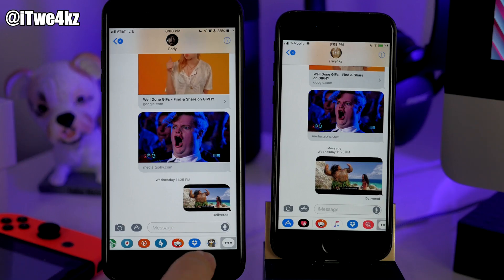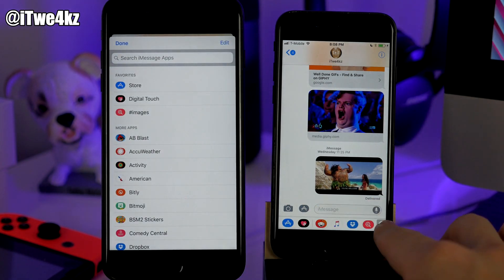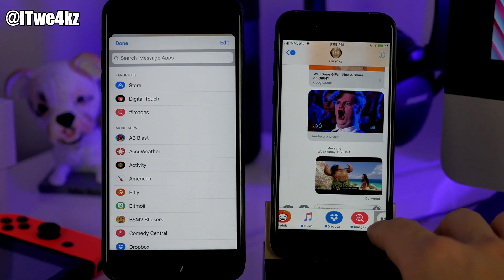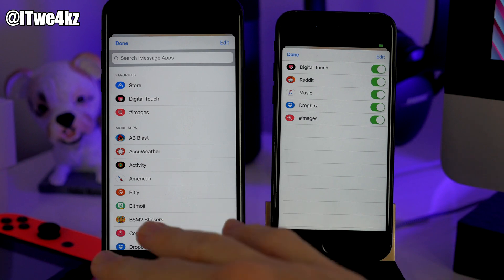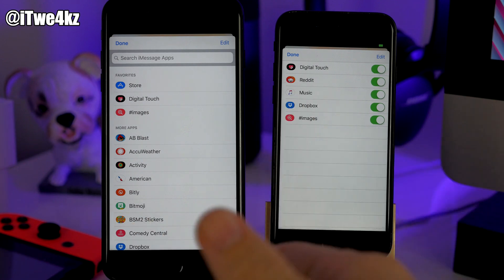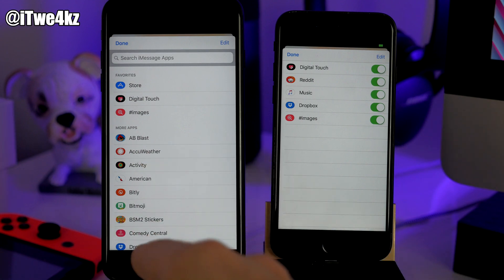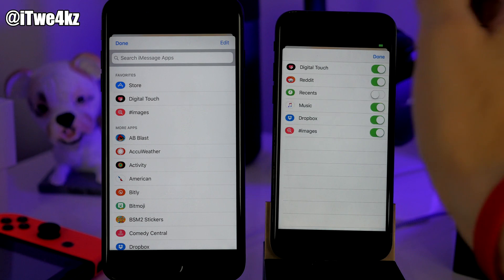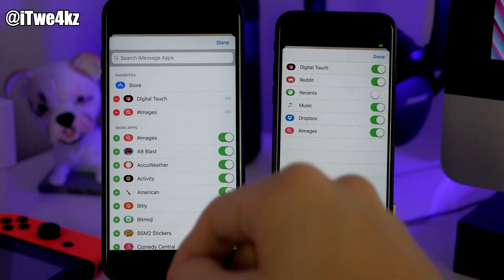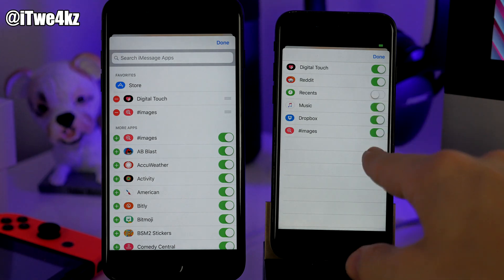Here in iMessage, if you swipe all the way to the left where all your stickers are, you'll see an ellipsis. If you tap on it, you'll see we actually have some more options here than in beta 2 in the edit menu. All the applications listed are based on what apps you have installed on your device — I just have more apps on this phone. What I'm talking about is the edit function. If we tap on edit, you'll notice we have our favorites up at the top, which is not something you get in beta 2.